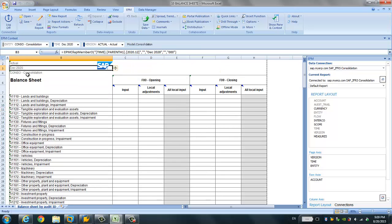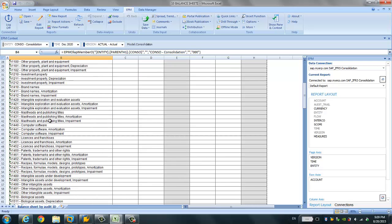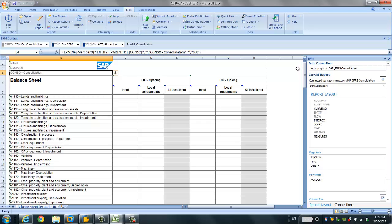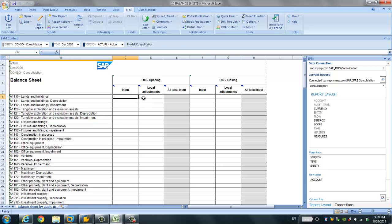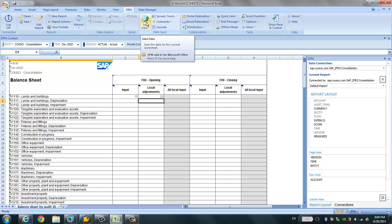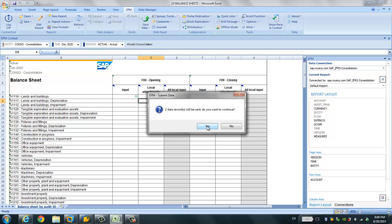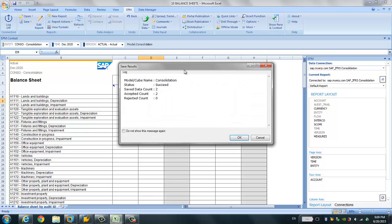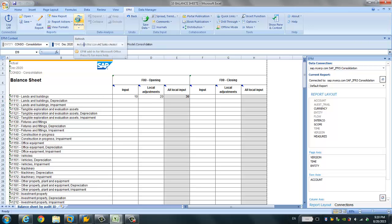You can see the filters for the dimensions, and there is some data you can input. I have not made any changes to this pre-delivered input form — I'll simply input some figures. For example, I'll input 10 here, and for local adjustment I'll put another value. Then I simply click Save Data. A popup says two data records will be sent — do you want to continue? Yes. This popup confirms that the two records have been written to the database successfully.